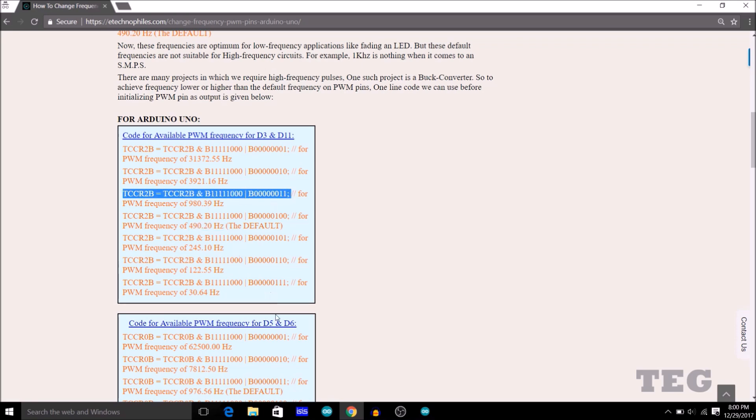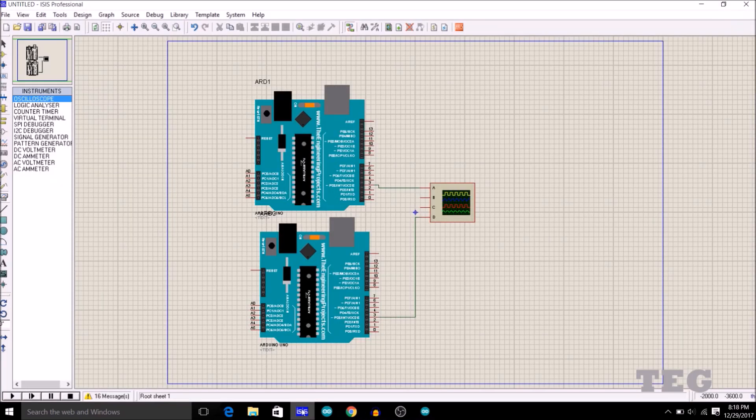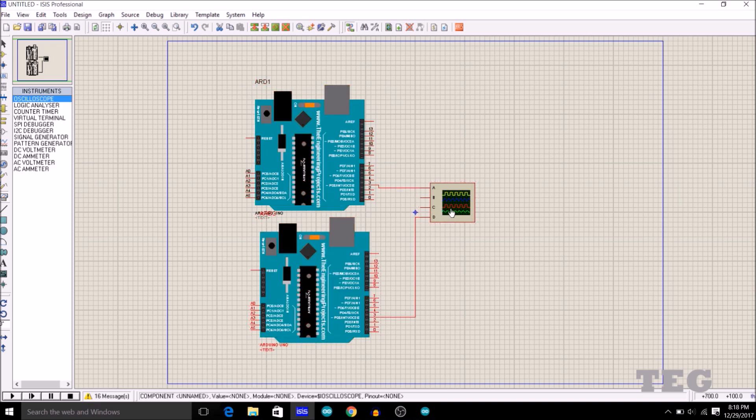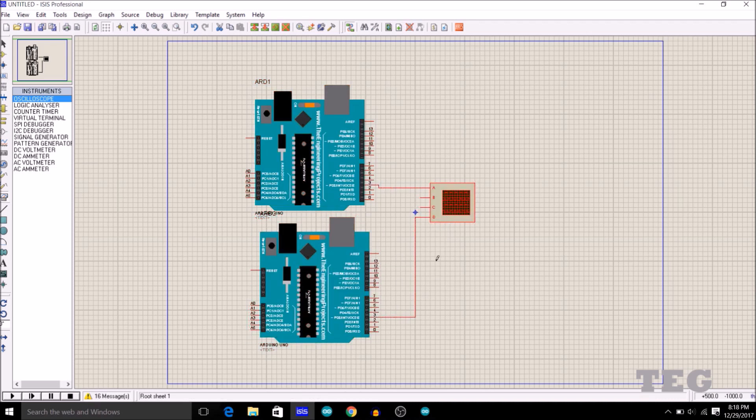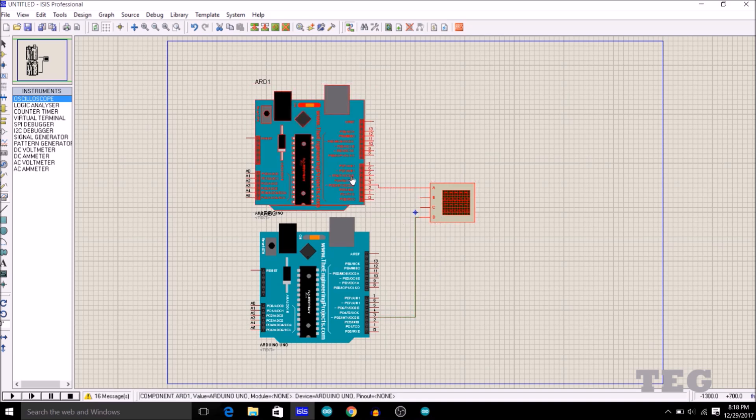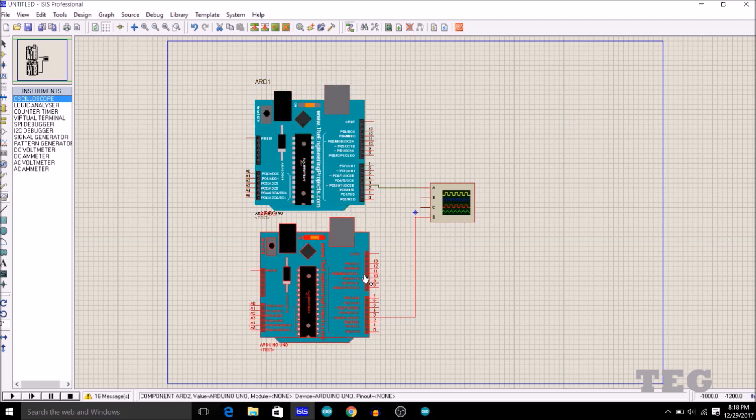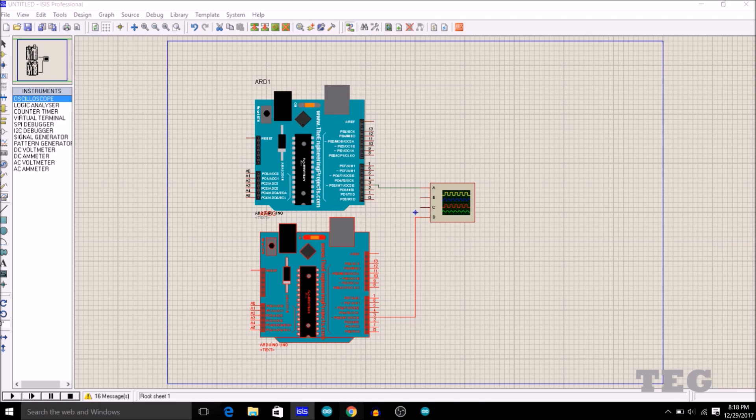So to demonstrate this more practically, I am using Proteus. Here you can see two Arduinos and one oscilloscope. Now the third pin of each of the Arduino is directly connected to oscilloscope. In each of these Arduinos, I will burn two different codes. In one code, there will be the default frequency, and in the other code, I will use that special code which I just showed you.